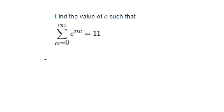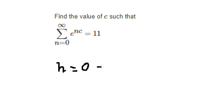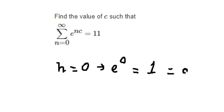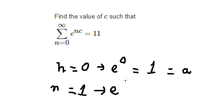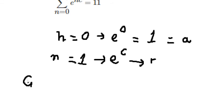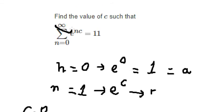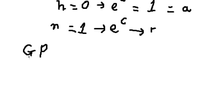Hello everybody. Today I will talk about calculus. The topic is about geometric series. I will show you the technique. If n equals zero, we get e to the power of zero, which equals one — that is 'a'. If n equals one, we get e to the power of C, which is 'R'. We apply the formula of geometric series, and this is about infinity, so we need to find the sum to infinity of this geometric series.